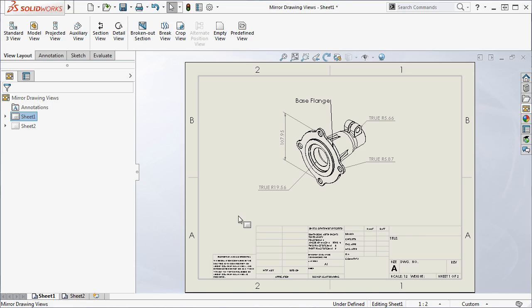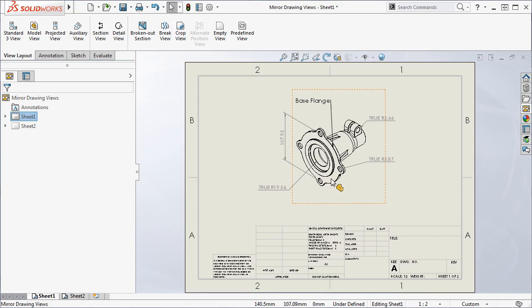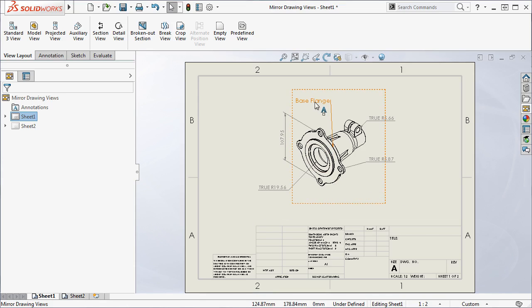SolidWorks will also mirror dimensions and notes, making this process quick and easy. Here I have a drawing view already placed. You can see it has a note and a few dimensions added to it.